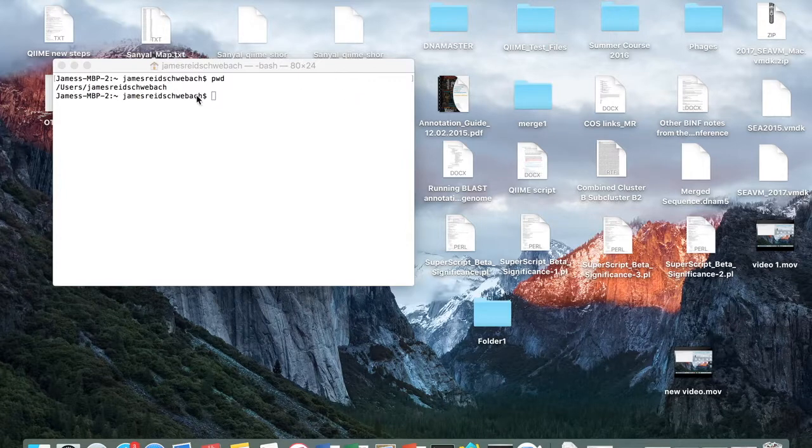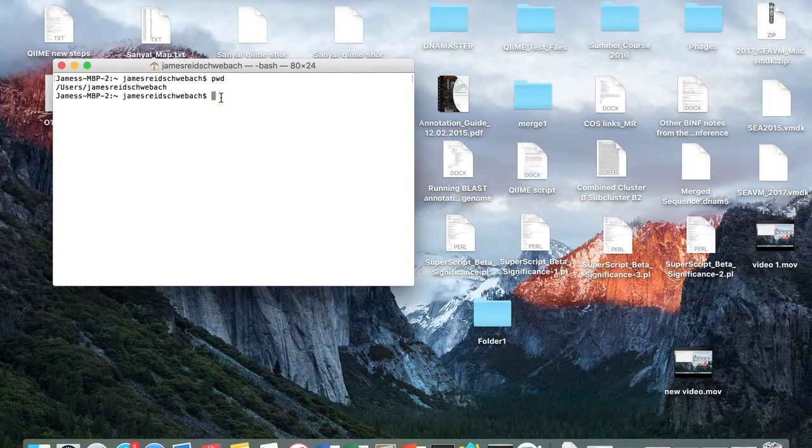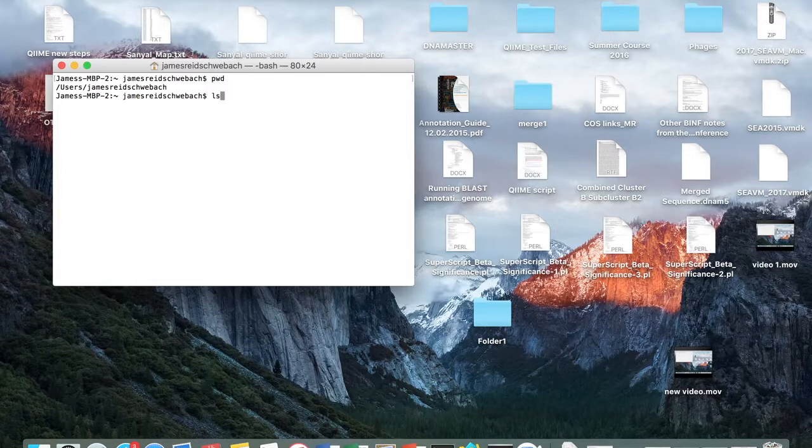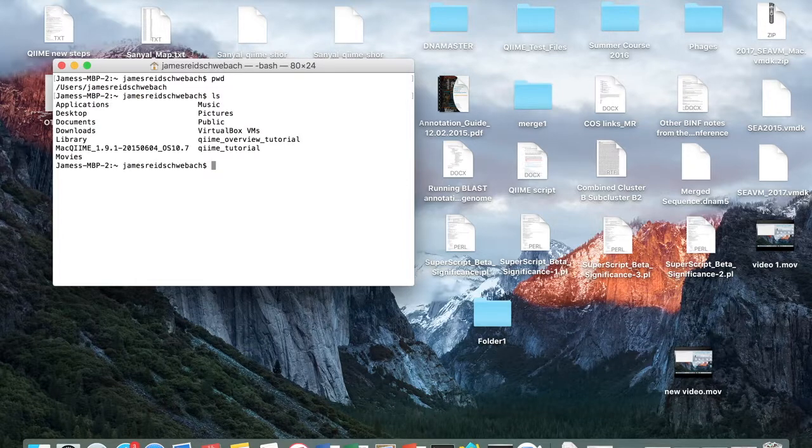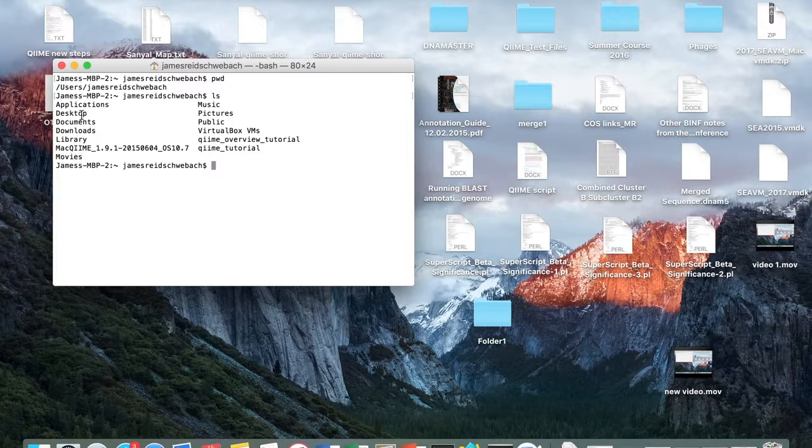The next command we're learning is ls. The ls command lists all of the files in the directory that you're in. So here you see applications, desktop, documents, etc.